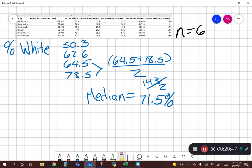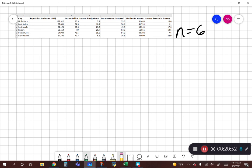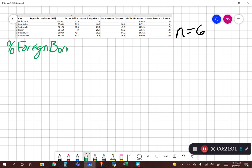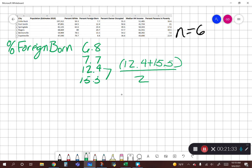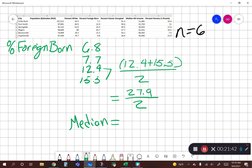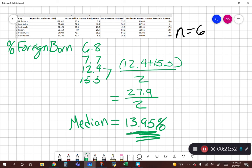All right, now let's move on to percent foreign born. Our lowest value is Fayetteville at 6.8, then Little Rock at 7.7, then Fort Smith at 12.4, and then Bentonville at 15.5. These are our two middle values — positions 3 and 4 — so we add those together: 12.4 plus 15.5 equals 27.9, divide by 2. Our median value is 13.95% foreign born — our 50th percentile cutoff, with typically half our cases above and half below.